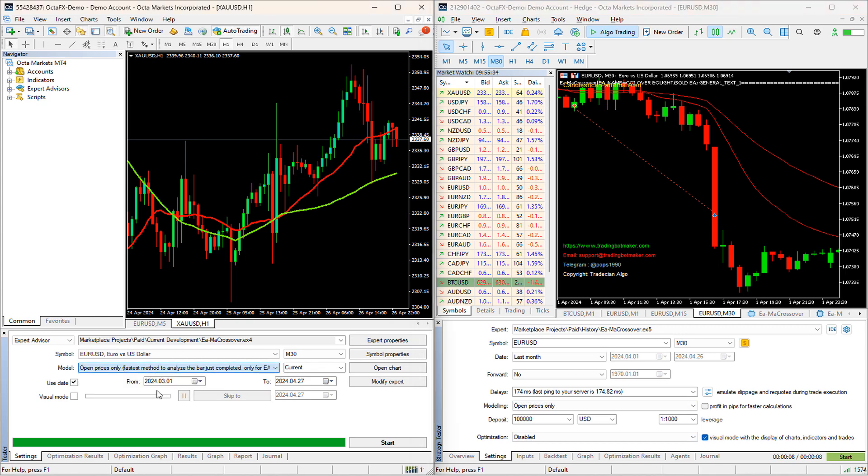As you already know, though every tick back testing is accurate, it is very slow. On the other hand, open price testing is fast, but its result does not match with every tick testing.